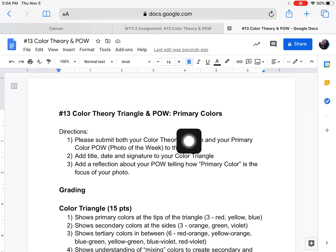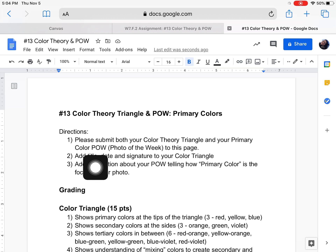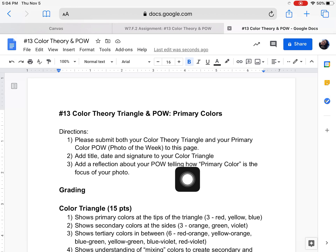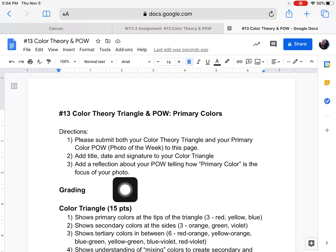This is number 13. Up here at the top it tells you what to do: submit both your color theory triangle and your primary color photo of the week to this page. Make sure to have a title, date, and signature on your color triangle. Add a reflection about your POW telling how primary color is the focus of your photo.